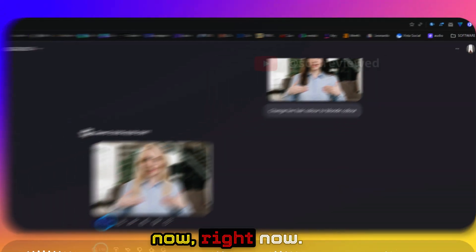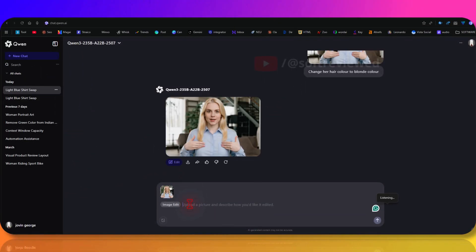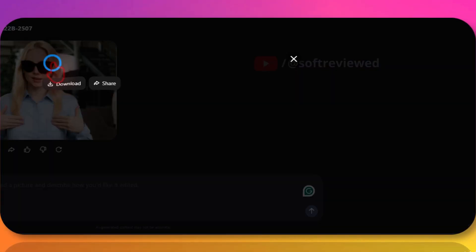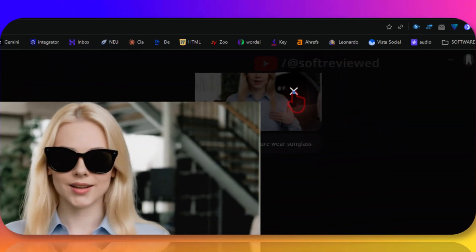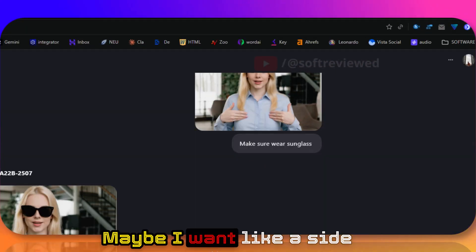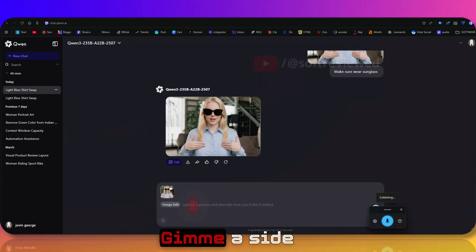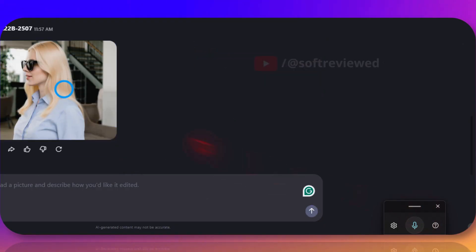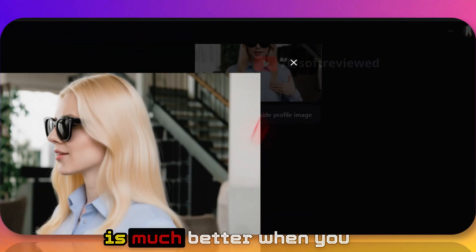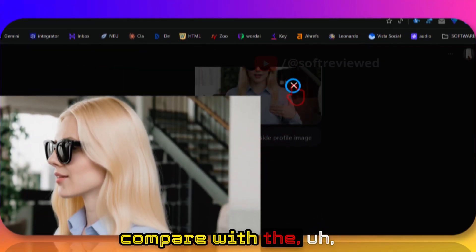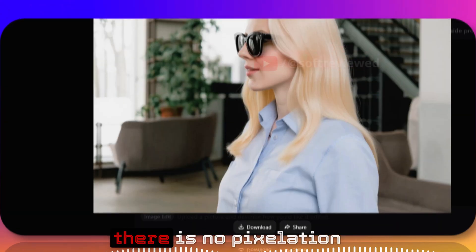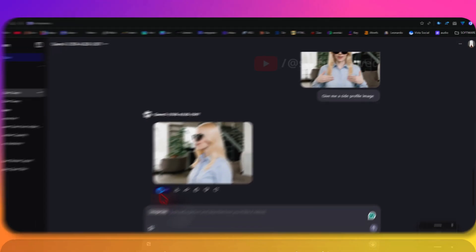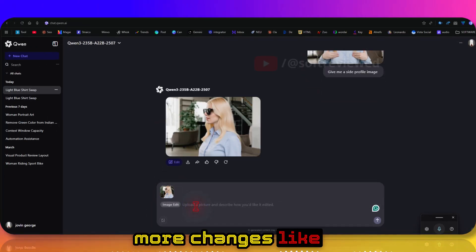Now let's make her wear sunglasses. As you can see, now she is wearing sunglasses. Maybe I want a side profile image of her - give me a side profile image. See, I think the quality is much better when you compare with Flux context because there is no pixelation and the image looks really great. I can even make more changes.